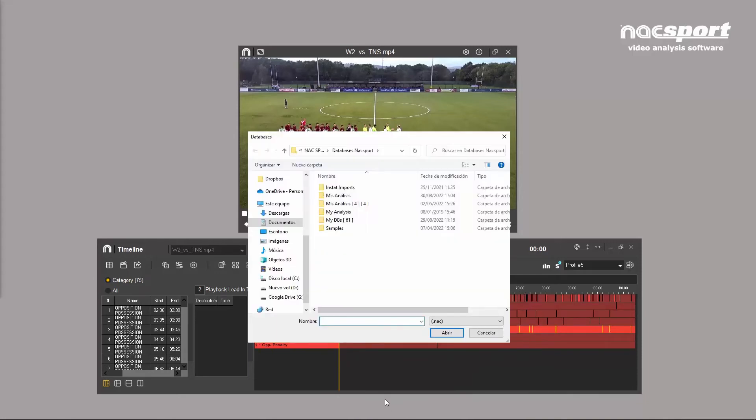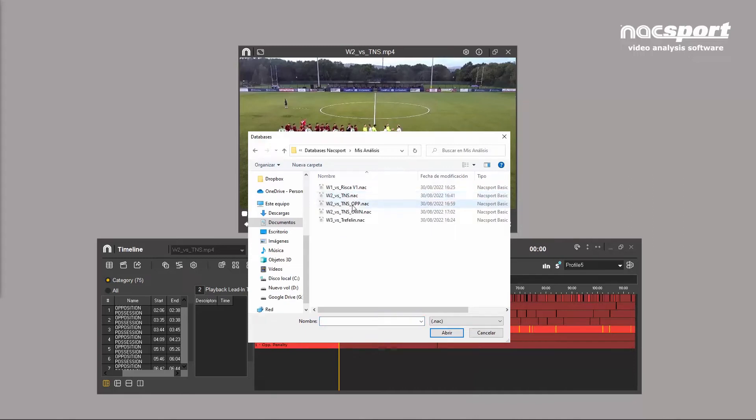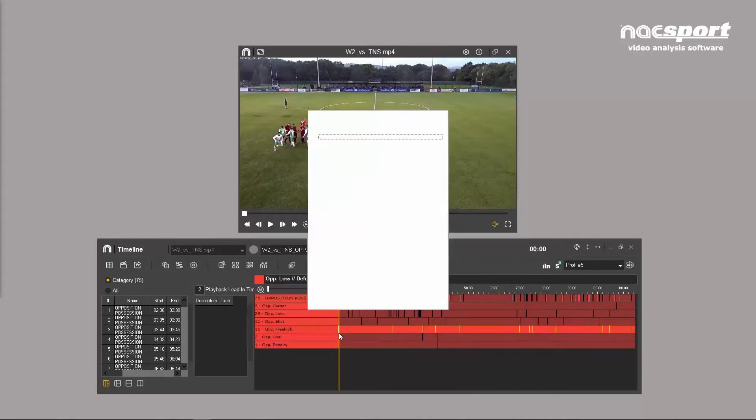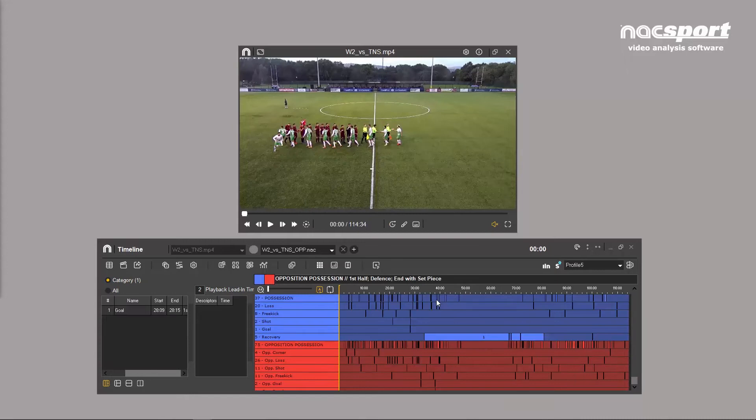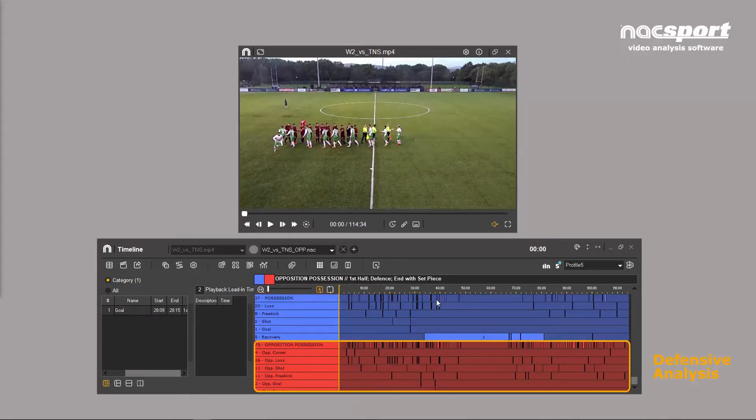This is a great option for combining the work of multiple people working on different aspects of the game, such as attack or defense, into one timeline.